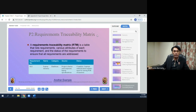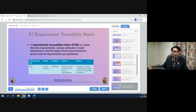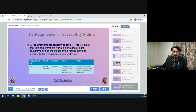A requirements traceability matrix (RTM) is a table that lists requirements, various attributes of each requirement, and the status of the requirements, to ensure that all requirements are addressed. For example, requirement number R32, named 'Laptop Memory,' category: hardware, source: project charter and corporate laptop specifications, status: complete — laptops meet the requirement by having four gigabytes of memory.